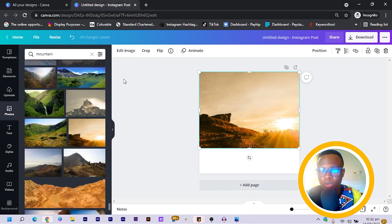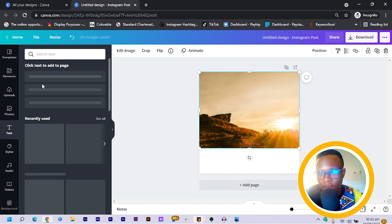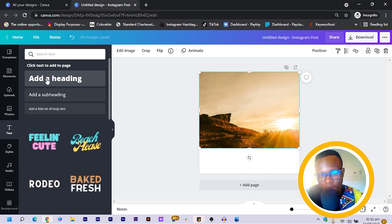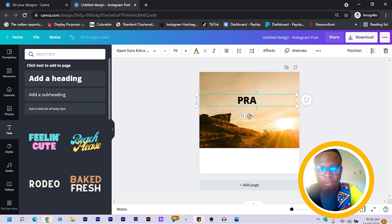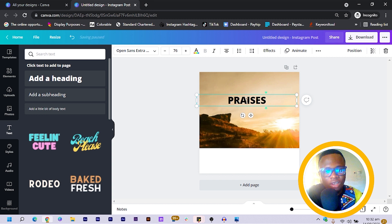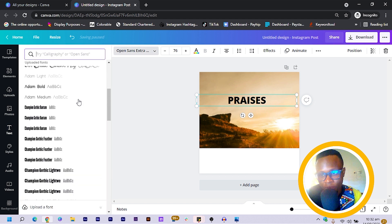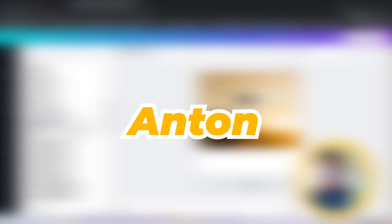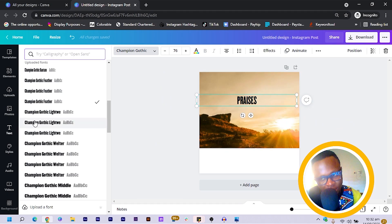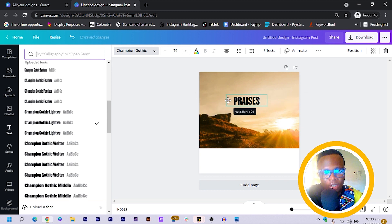Next we come to Text, click on 'Add a Heading', move it to the top, and type 'PRAISES'. I don't like this font, so I click on the font section to change it. I'm going to choose a Champion Gothic font — this font was imported into Canva. You can also use fonts like Bebas or Anton; they all fall under the same display font category. I'll resize and make the text bigger.